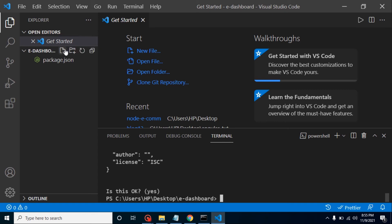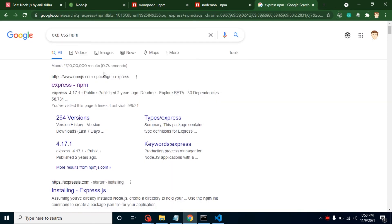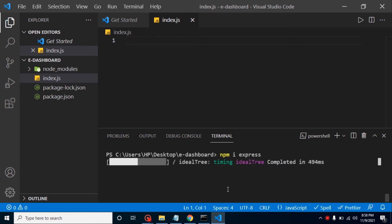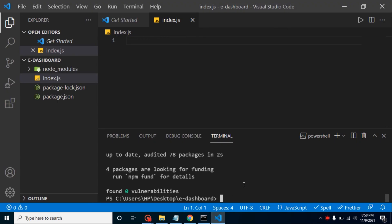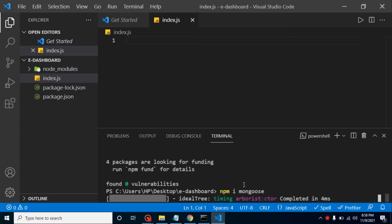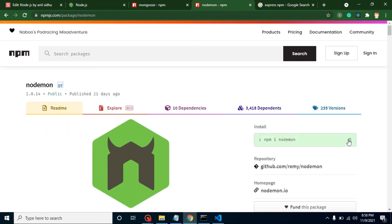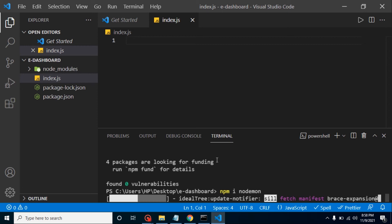Now create a file called index.js — we will write our code here. We also need three important packages: Mongoose, Nodemon, and Express. Let's install Express first with `npm i express`. After it installs, we will install Mongoose and Nodemon. We can install them together with a single command, but I'll show them one by one so freshers don't get confused. After installing all these packages, we will start writing code in index.js.